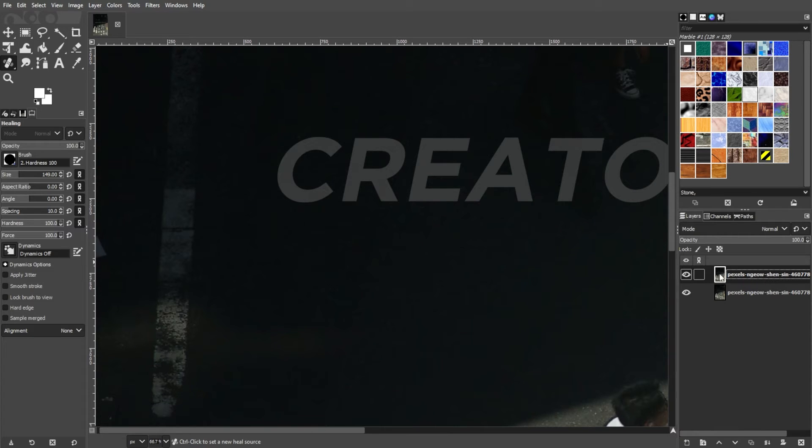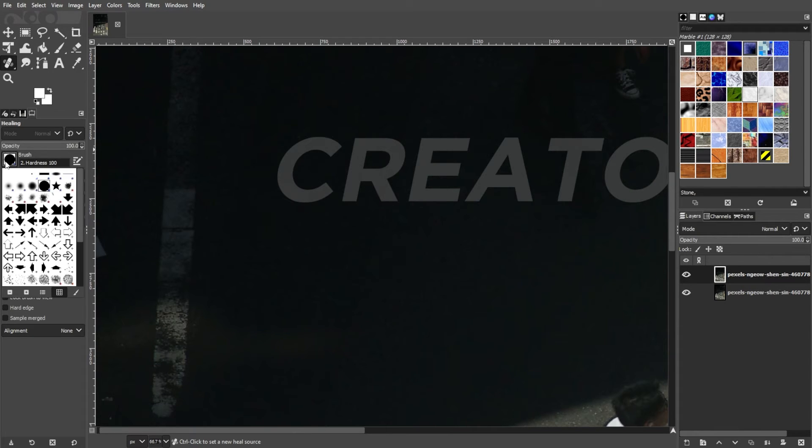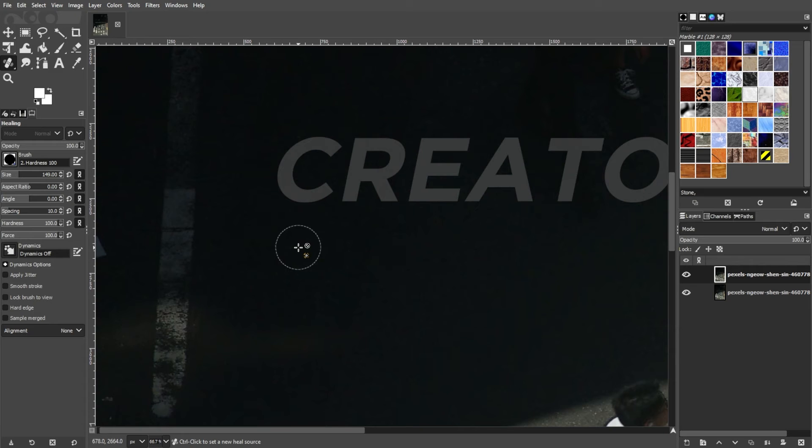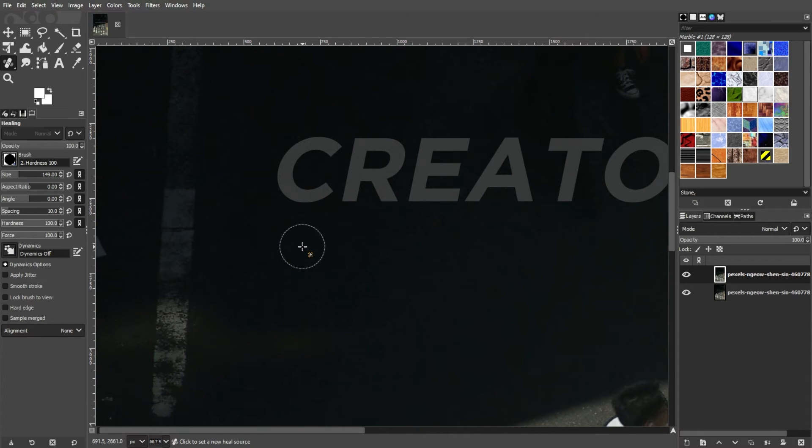With the duplicated layer selected, change the brush style of the healing tool and adjust each parameter to your preference. And once you're ready to use the healing tool, press and hold the Ctrl key on your keyboard and select the source of your choice.